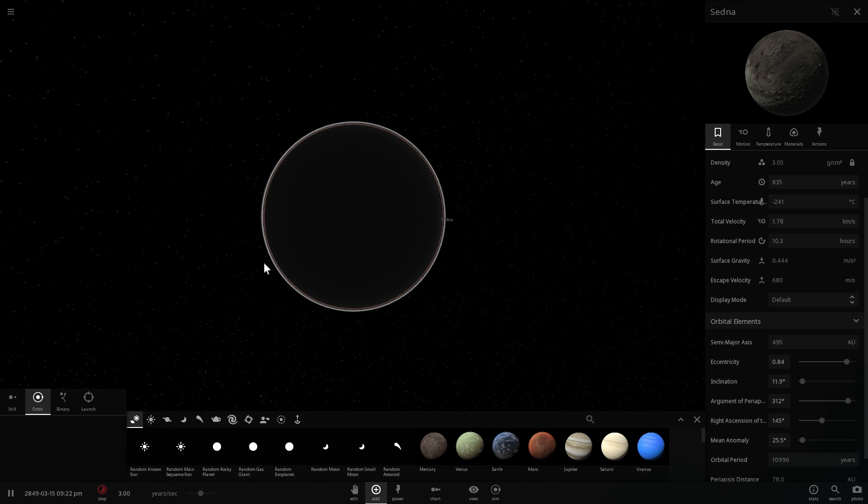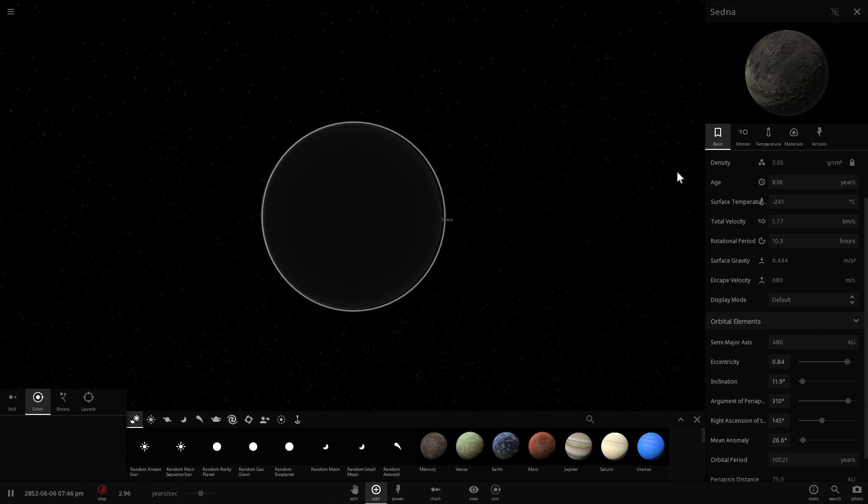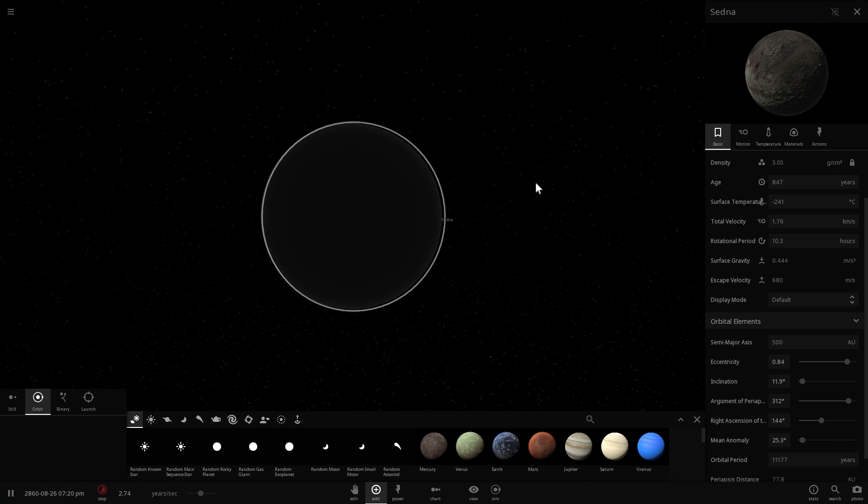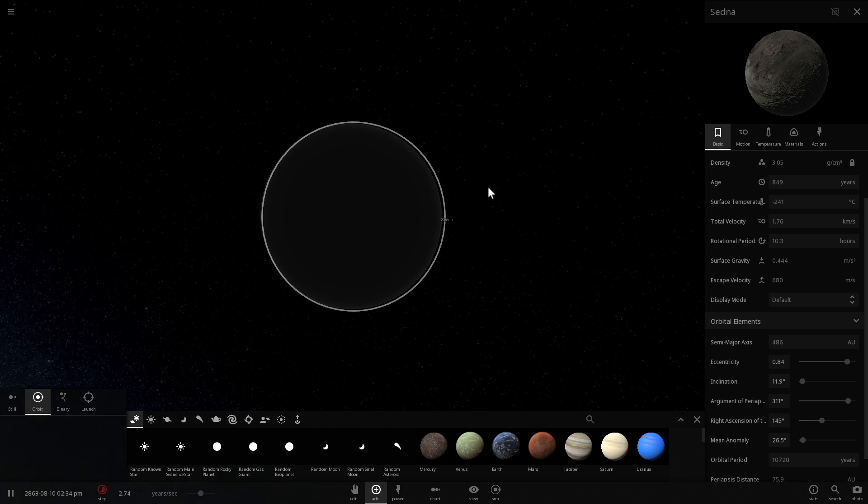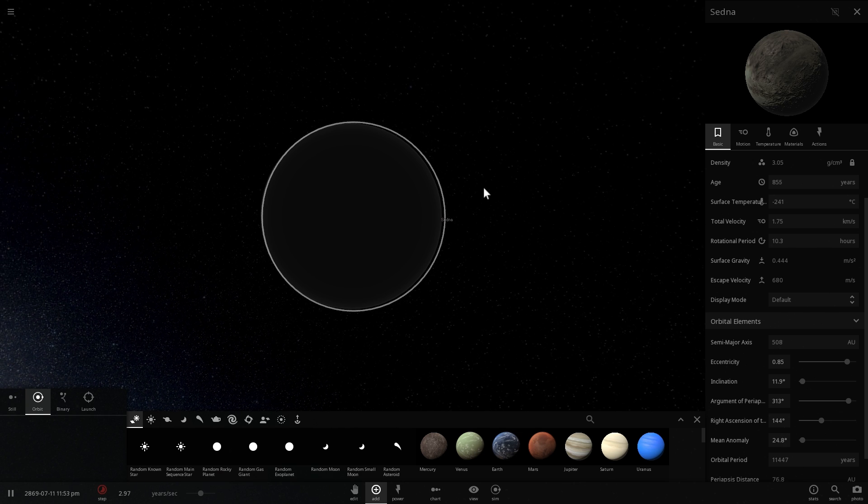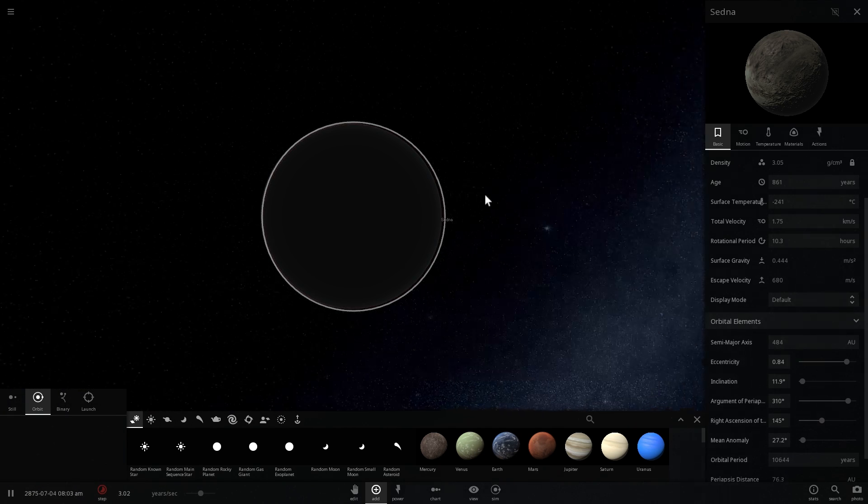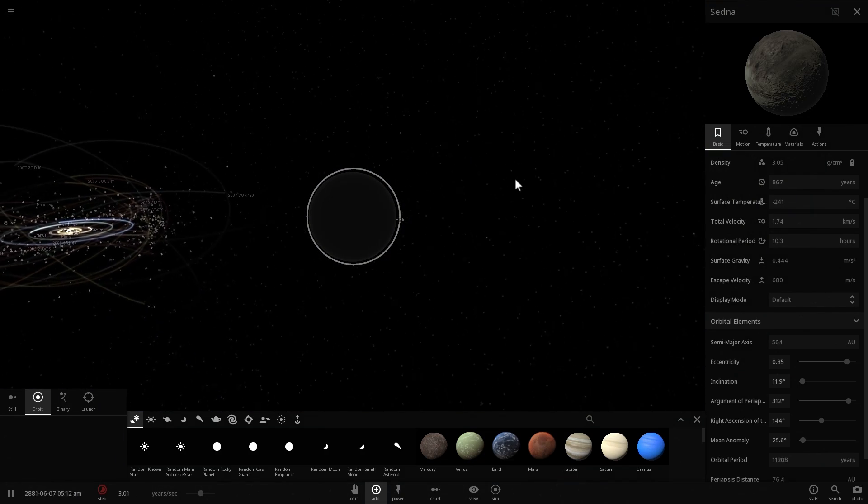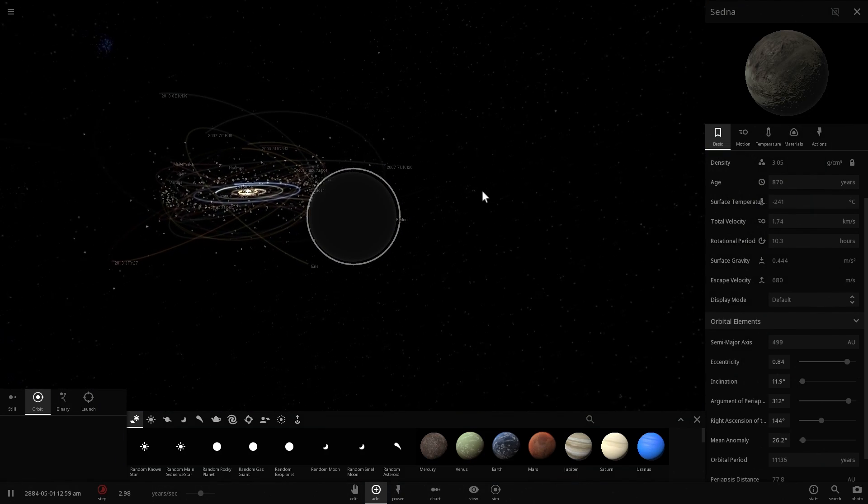We know that this particular dwarf planet is probably similar to Pluto. So it's probably made up out of water, methane, nitrogen ices, and something called tholines, which is what you saw that gives it the red color.